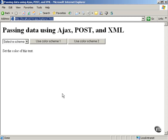You already know that you can send data to the server using the GET HTTP method. You can also send data to the server using the POST HTTP method. I'm going to take a look at that now.